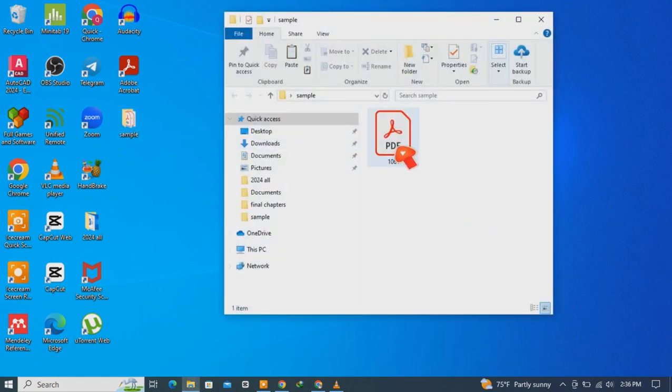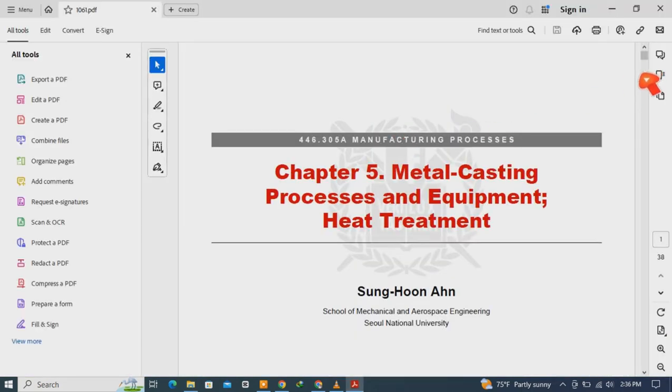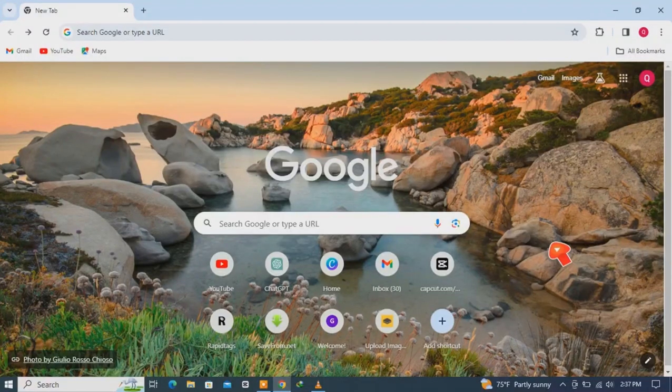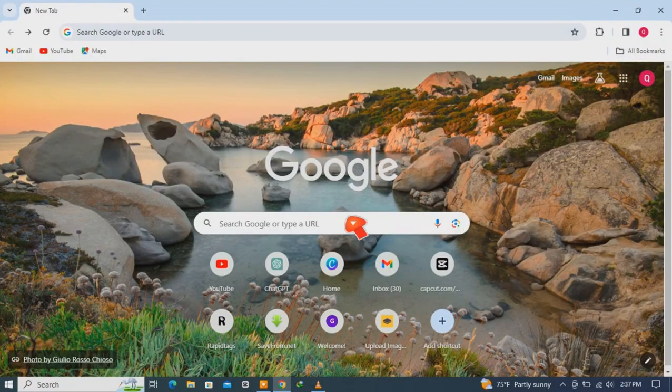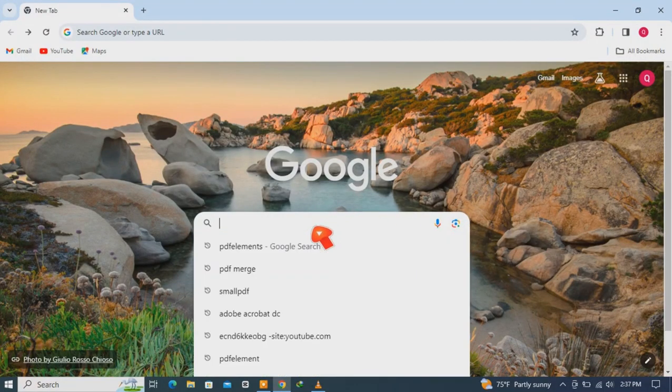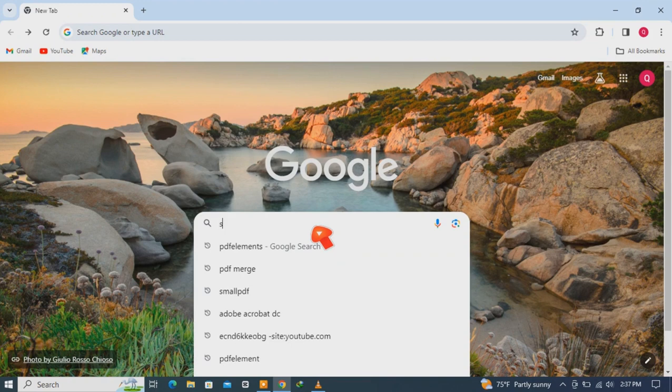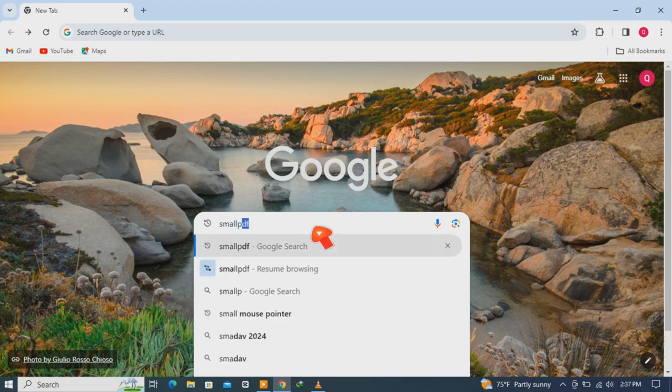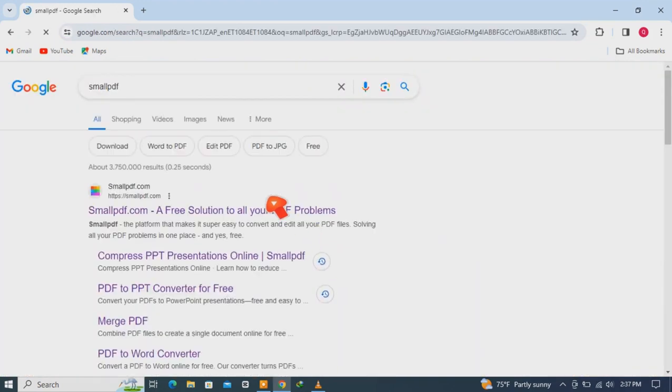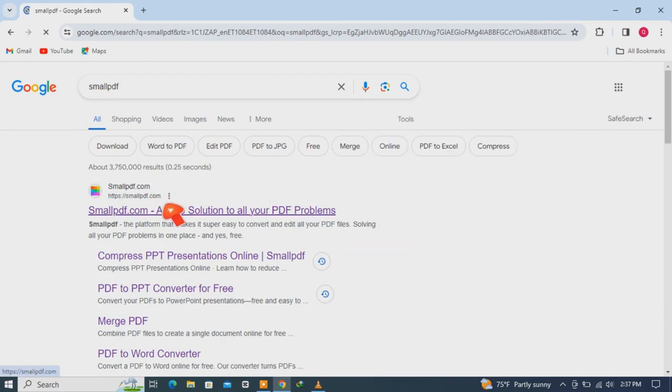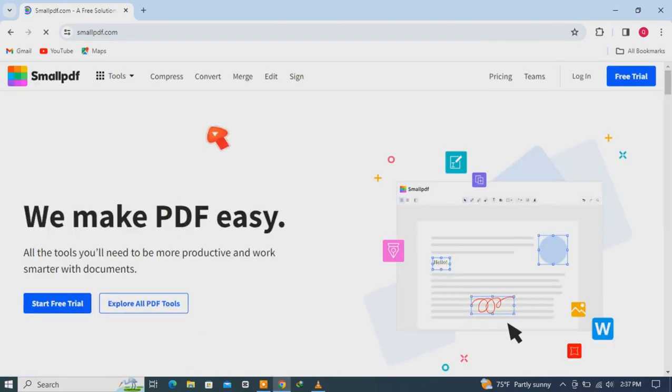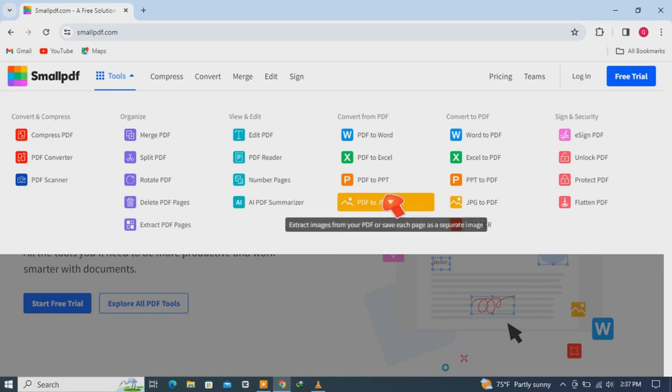This is the PDF file, the sample file, so I will convert this PDF file. Open your favorite browser and the first tool will be smallpdf.com. Just go there, click here, go to tools, and choose this one: PDF to PPT.